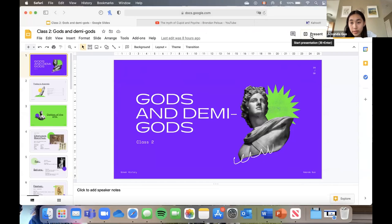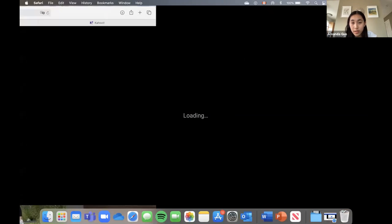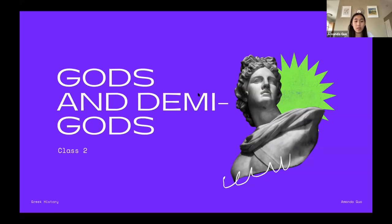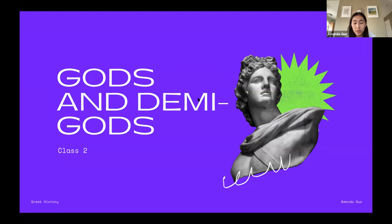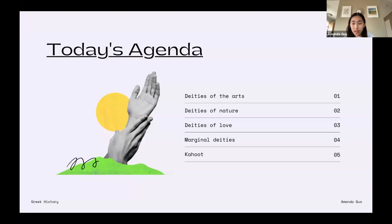Today is our second class, and we'll be talking about gods and demigods. Last week we talked about the creation of the world and the Olympians. Today we're going to continue with other gods — slightly less important, but for some cultures still very important — and some demigods. Today's agenda will separate each god and demigod into categories: deities of art, deities of nature, deities of love, and then the marginal deities. At the end we're going to do a Kahoot, because a lot of you liked it last time.